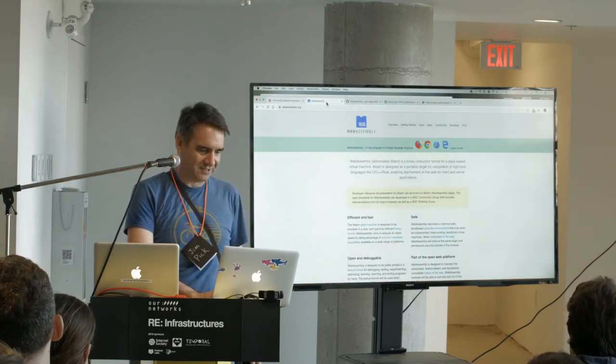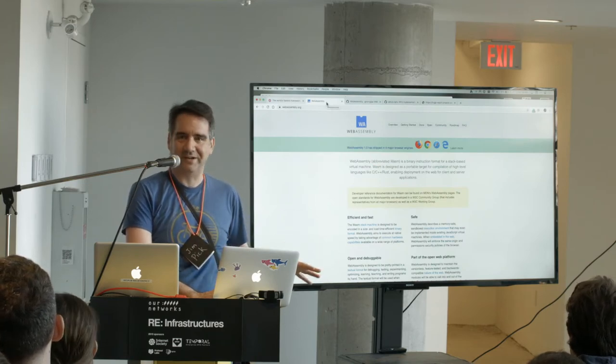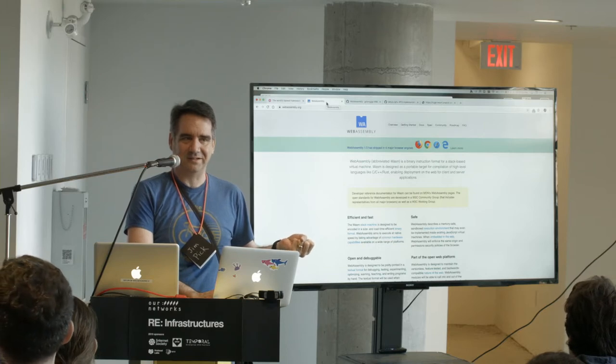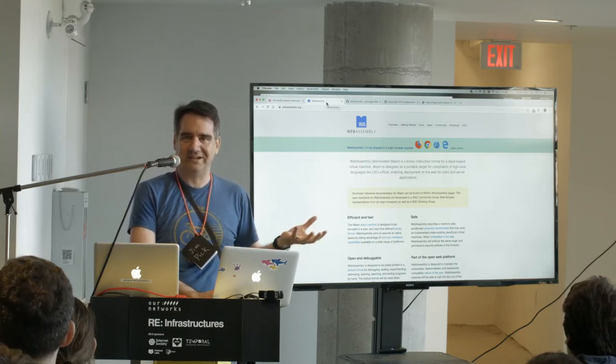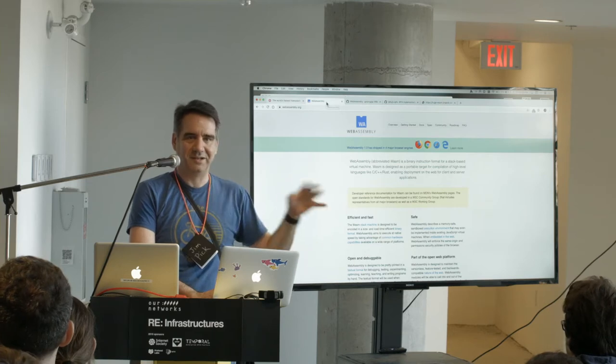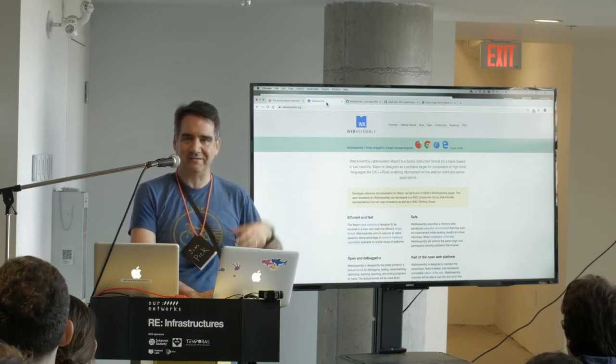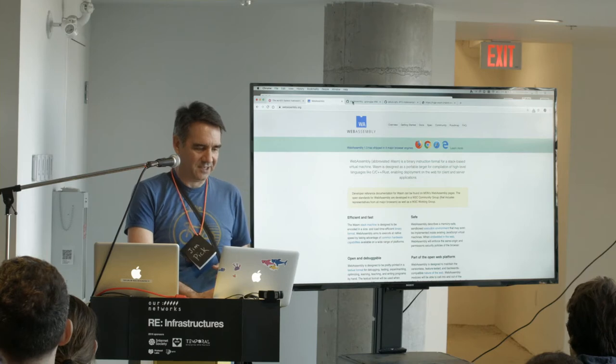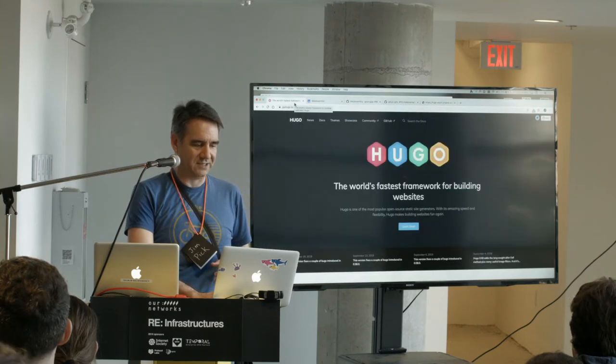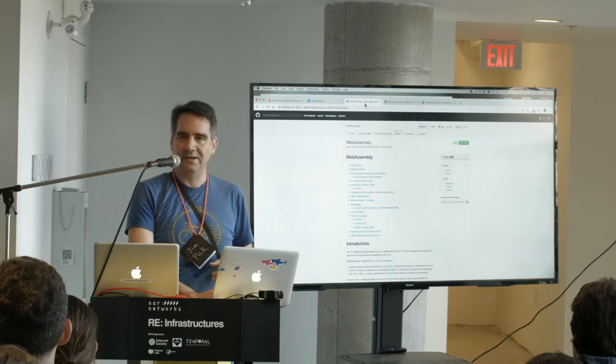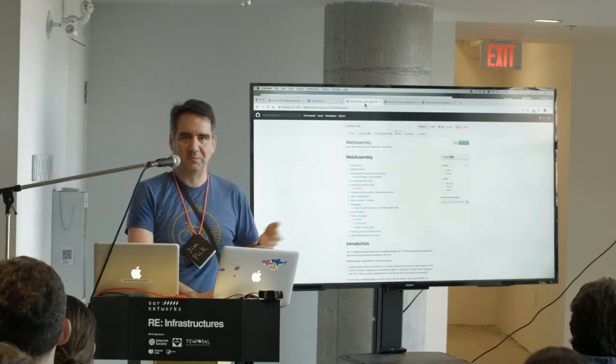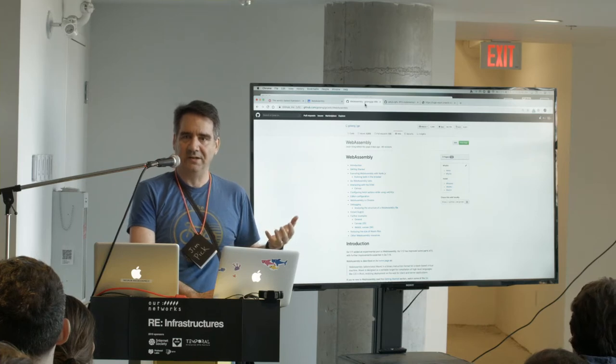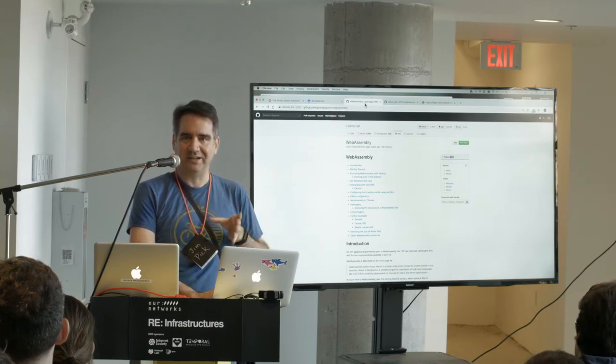So enter WebAssembly which is built into all the popular web browsers now. That is a system which lets you compile like C programs, programs that are never designed to run on the web into sort of like a virtual machine format that now runs in all the web browsers. And Hugo is written in a language called Go and Go is a language written by Google and they've been adding WebAssembly support natively into Go.